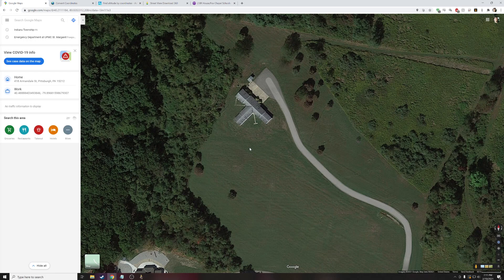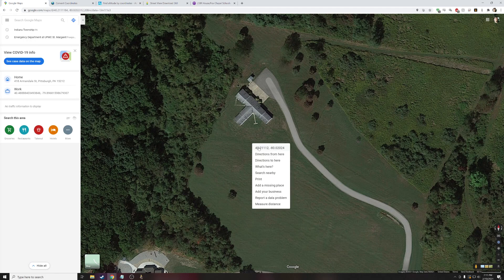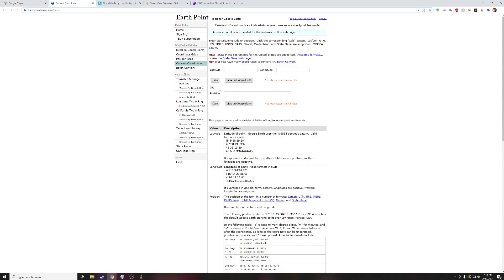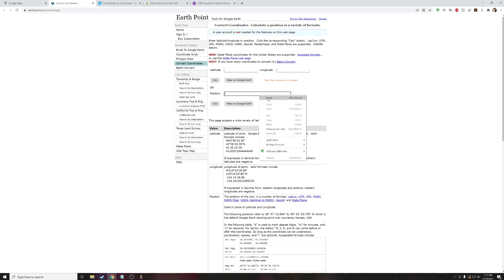Going back into Google Maps to get the coordinates, all you have to do is right-click anywhere very close to where you're going to be shooting and then click on the coordinates that pop up. This saves it as if you're copying it, and then we can move on to the next step. In the description there is a link to earthpoint.us — go ahead and head over to Earthpoint, and in the position box, right-click and paste those coordinates, then hit Calc. After hitting Calc, we're going to see a table pop up with the latitude and longitude.